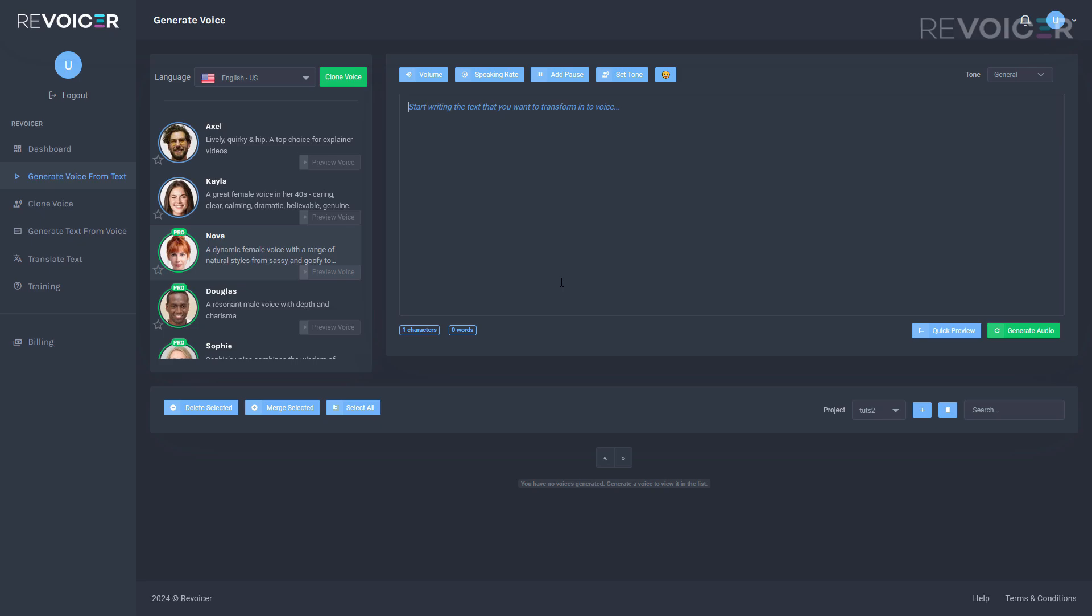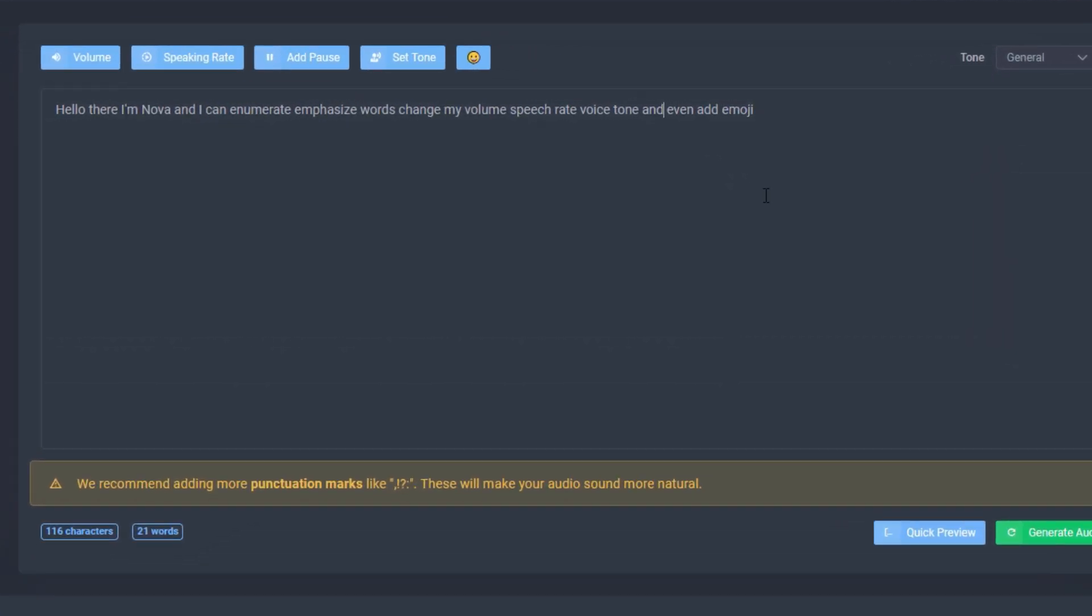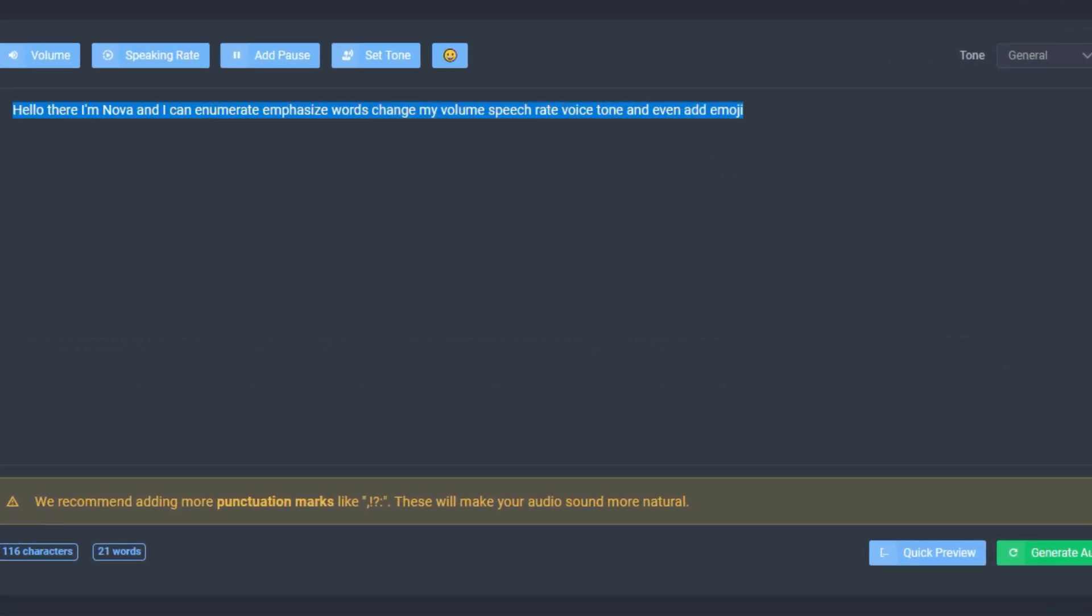So what we will do is we will paste a phrase here. Now as I pasted this, as you can see we have an attention message recommendation for us to use more punctuation marks as these could make a massive difference. Now I'll show you what difference that can make.